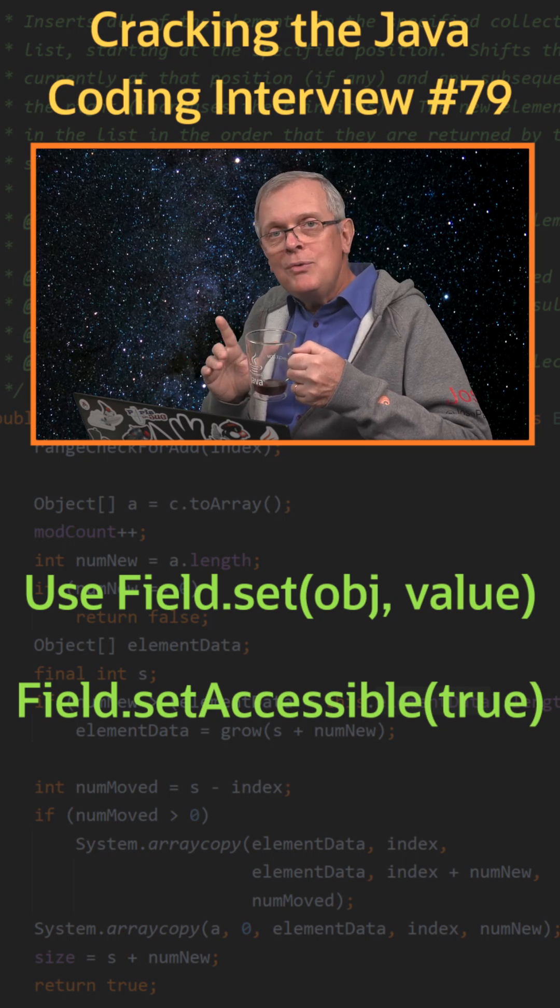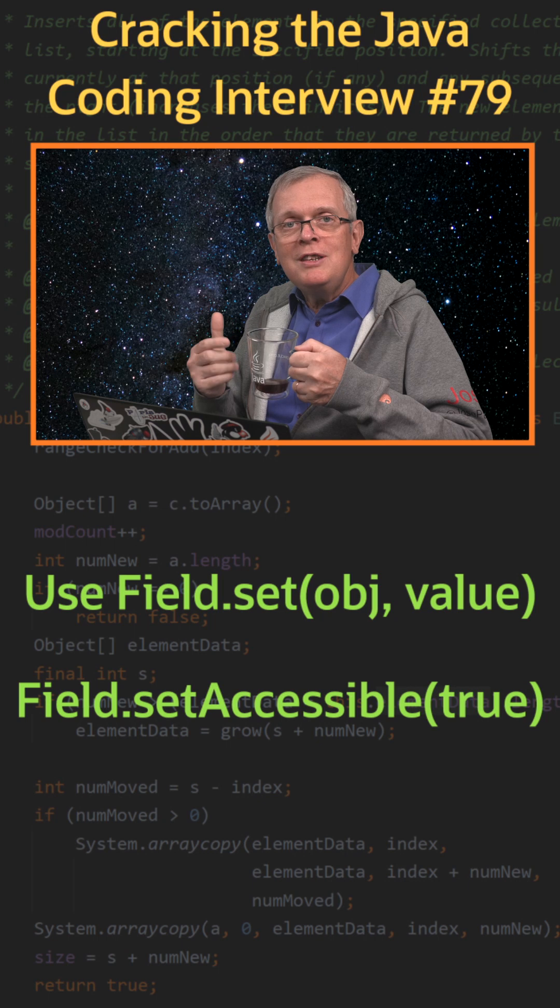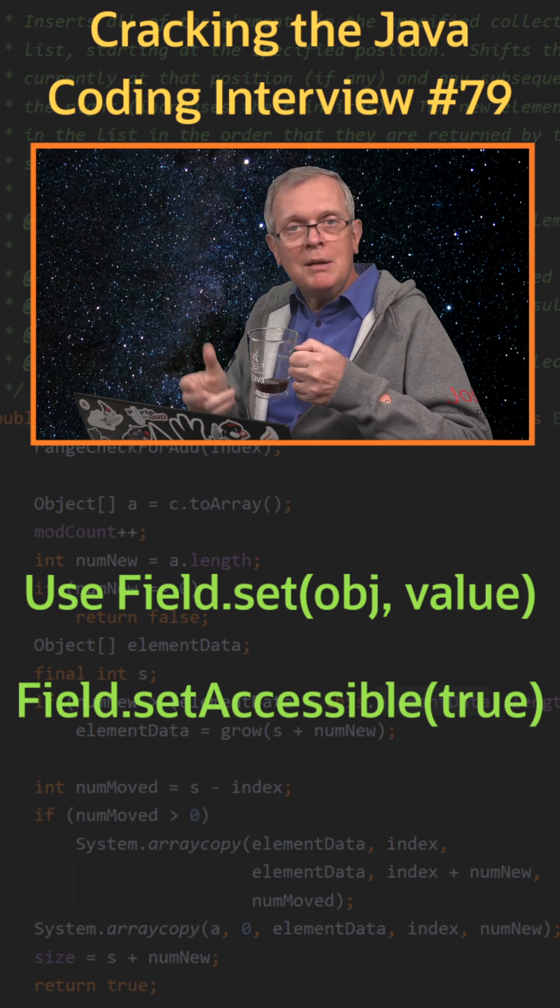It does not make the field public, but suppresses the access controls made by the language.